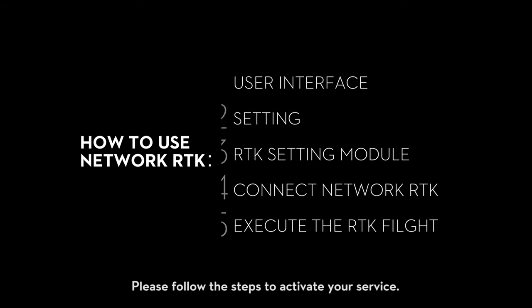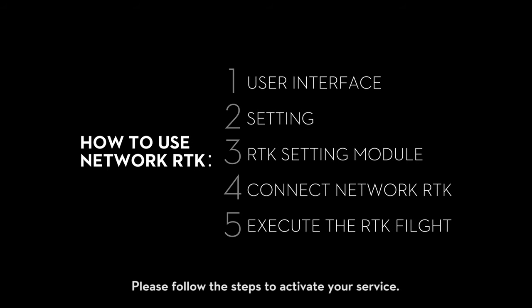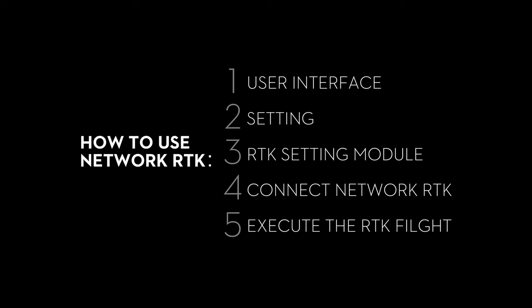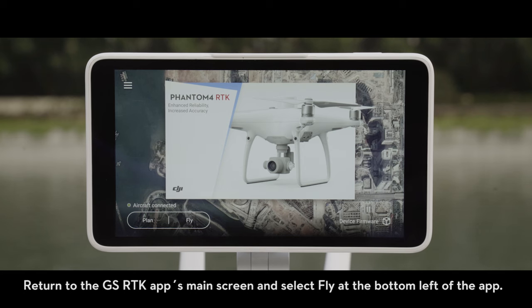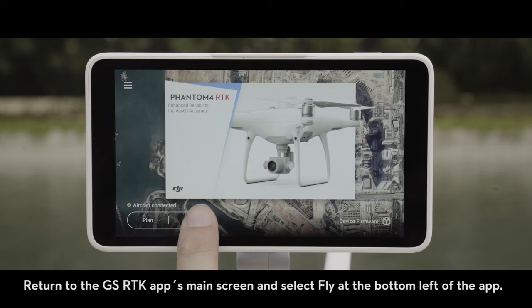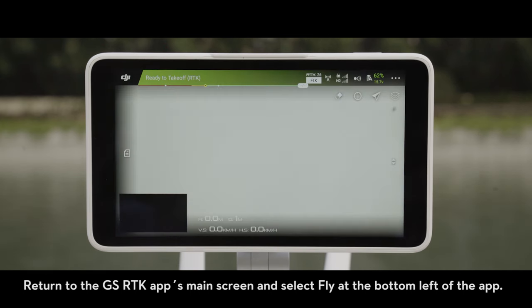Please follow the steps to activate your service. Return to the GS RTK app's main screen and select Fly at the bottom left of the app.